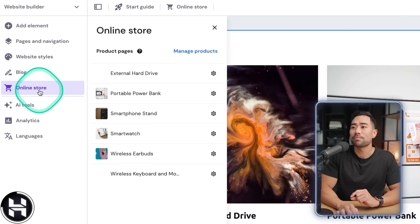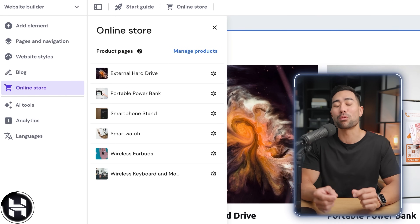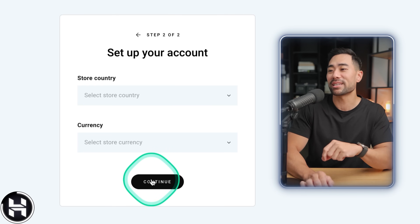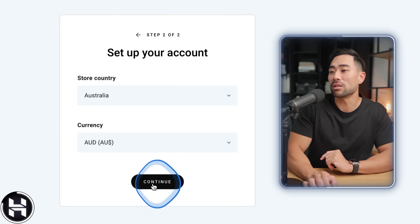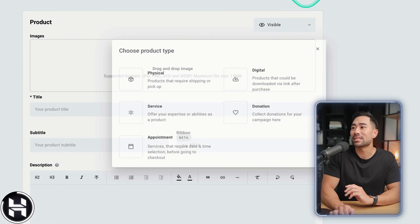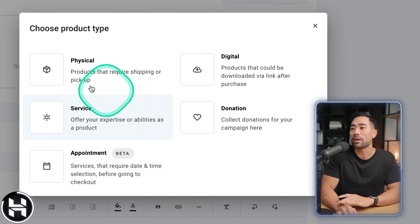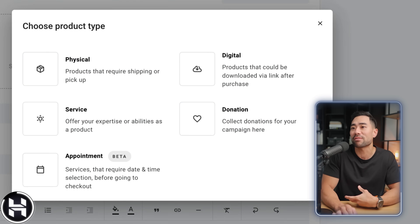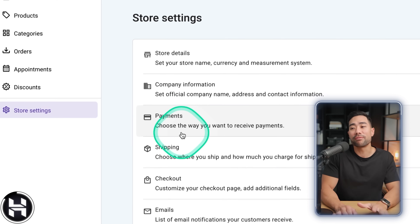Because we selected an online store, go to 'Online store' to see the placeholders. Click on 'Manage store,' name it, select your local currency, and manage all your products. You can add new products — physical, digital, service, donation, or appointment. Under store settings you can configure your payment settings. Super simple to integrate e-commerce into your website using Hostinger.